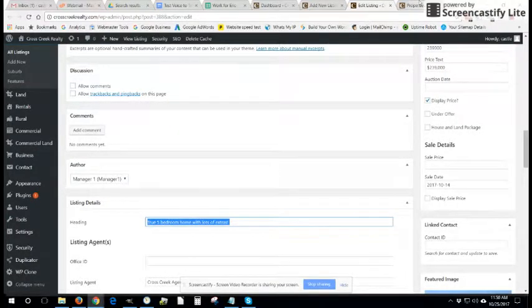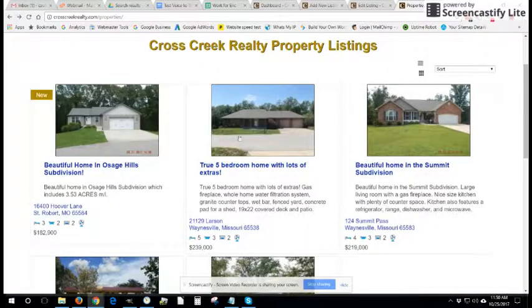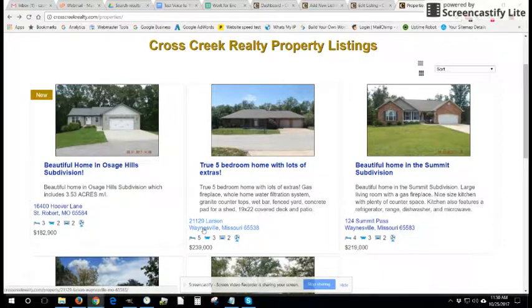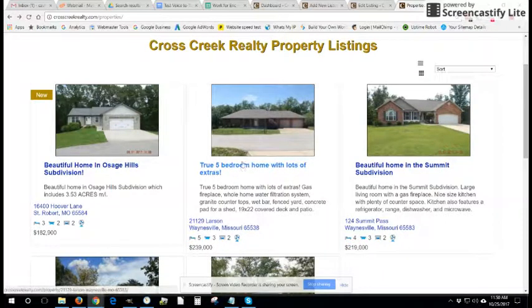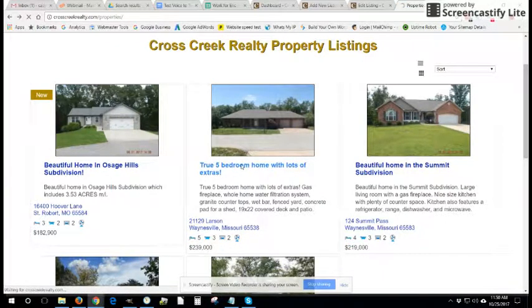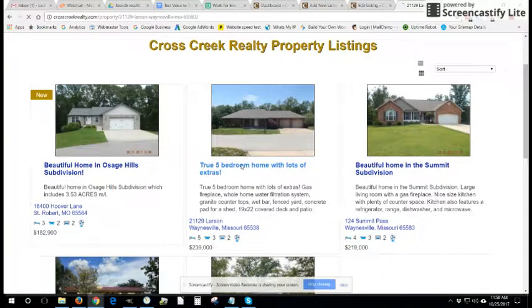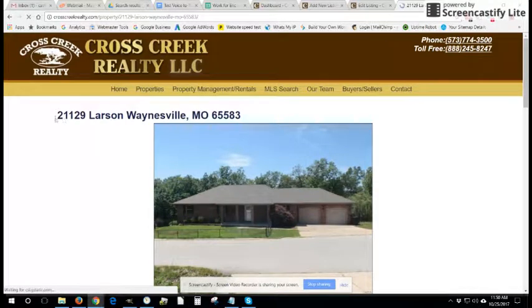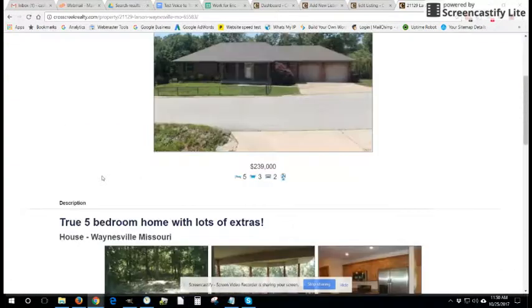Whereas the address does not show at the top, it does show down here, but once you click on the listing to go to that individual listings page, you'll notice that information is now front and center at the very top of the page.